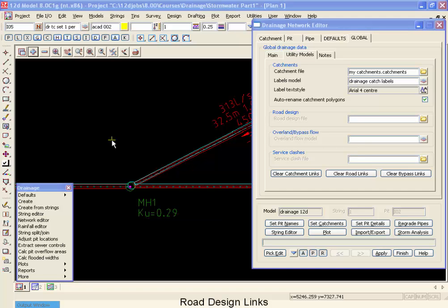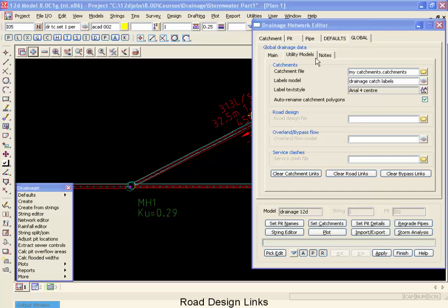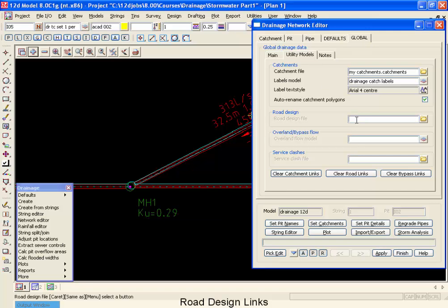Previously in our training, we've discussed how the 12D pits can be linked to the road design strings. We linked to the road design strings so that we could determine the grade levels and the set out levels for construction. Now we talked about the links, but we did not show you how to do them. So now what we're going to do is move back to our global tab, utility models, and create another link. And this link is going to be called myroads.